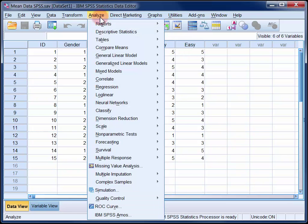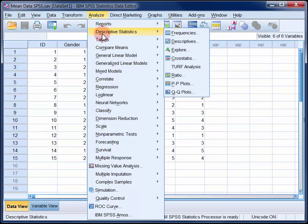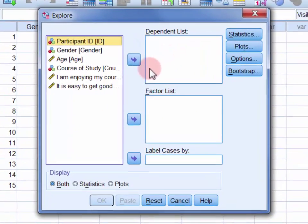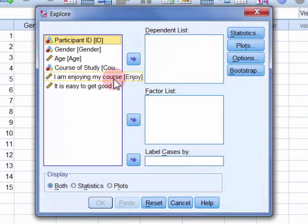So in the Analyse menu select Descriptives and then Explore. Move the Enjoy variable into the dependent list.